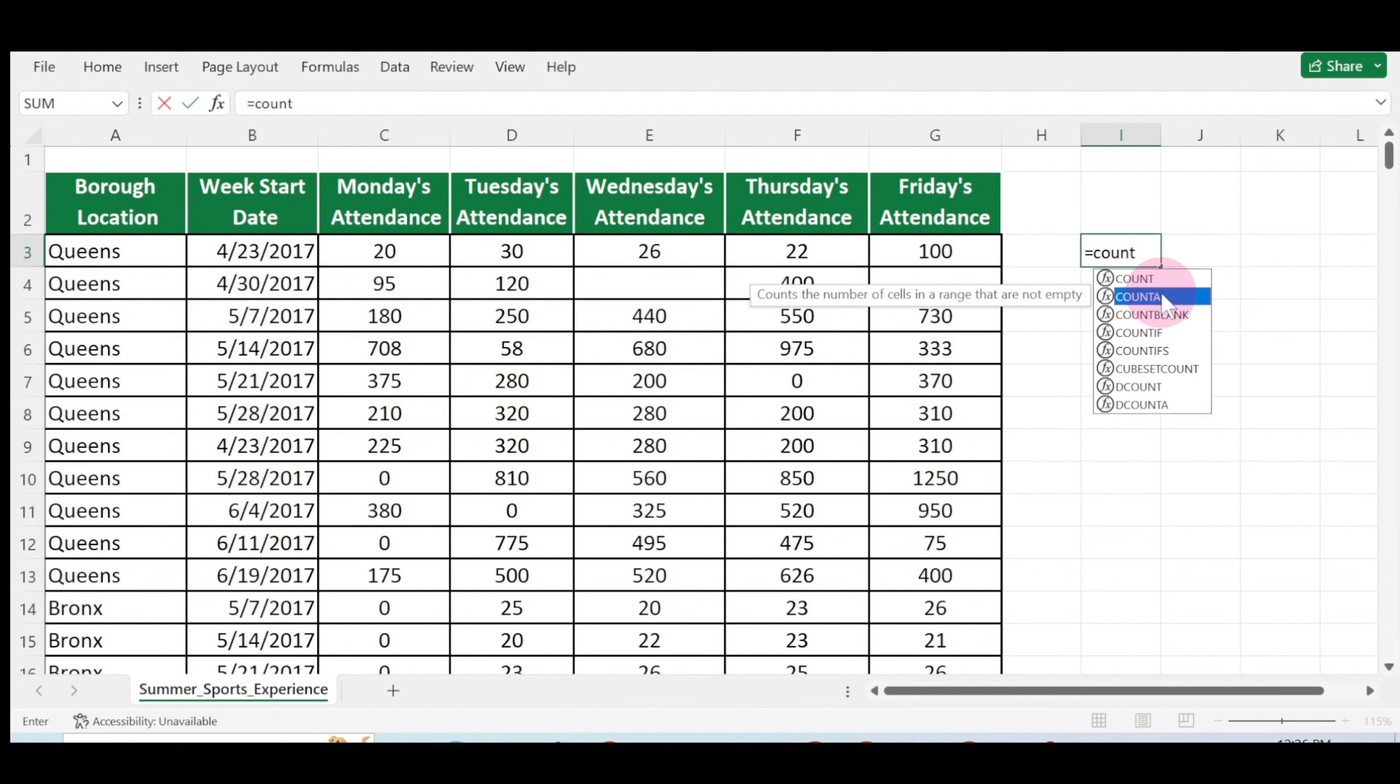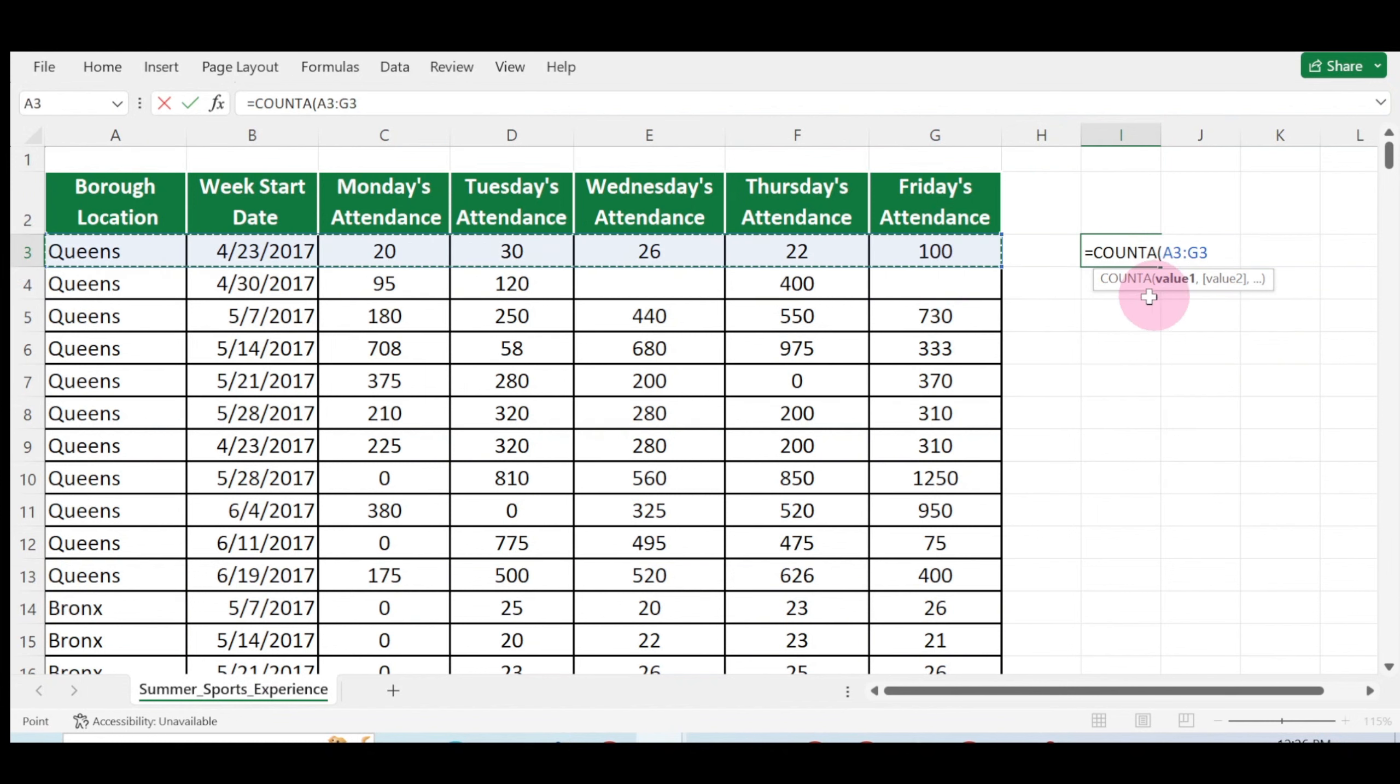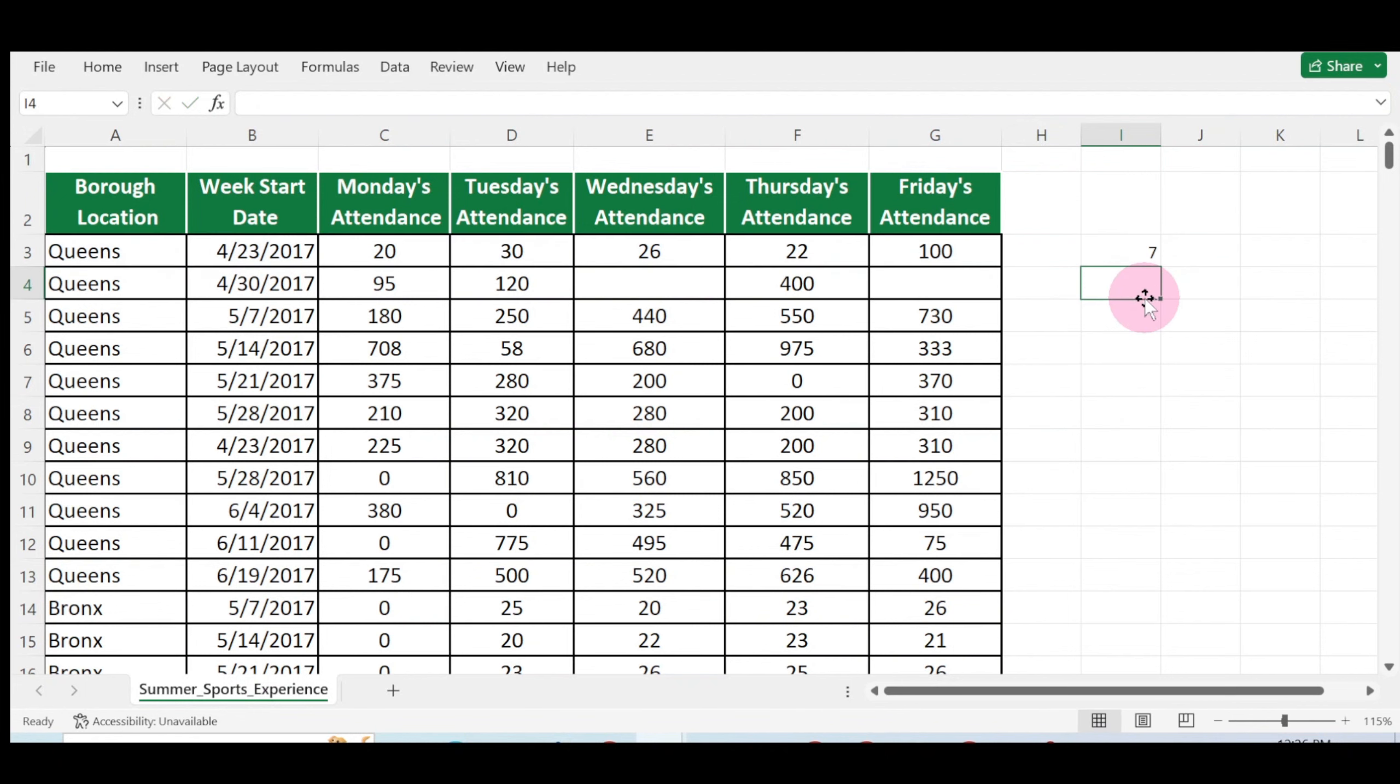Click or double-click on COUNTA. Once you double-click on COUNTA, select the range of cells that you want to count. So I'll select this first row, close the bracket, or just click on enter.